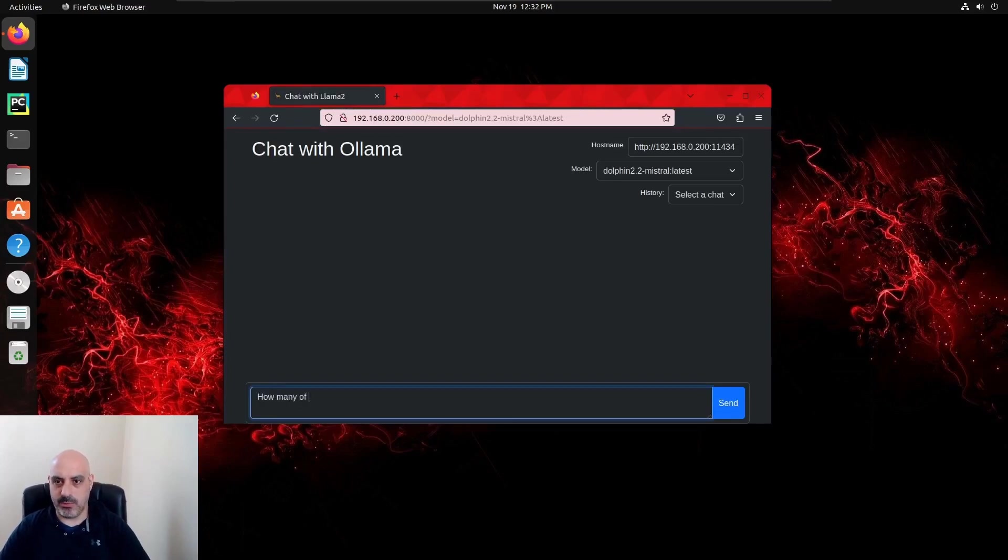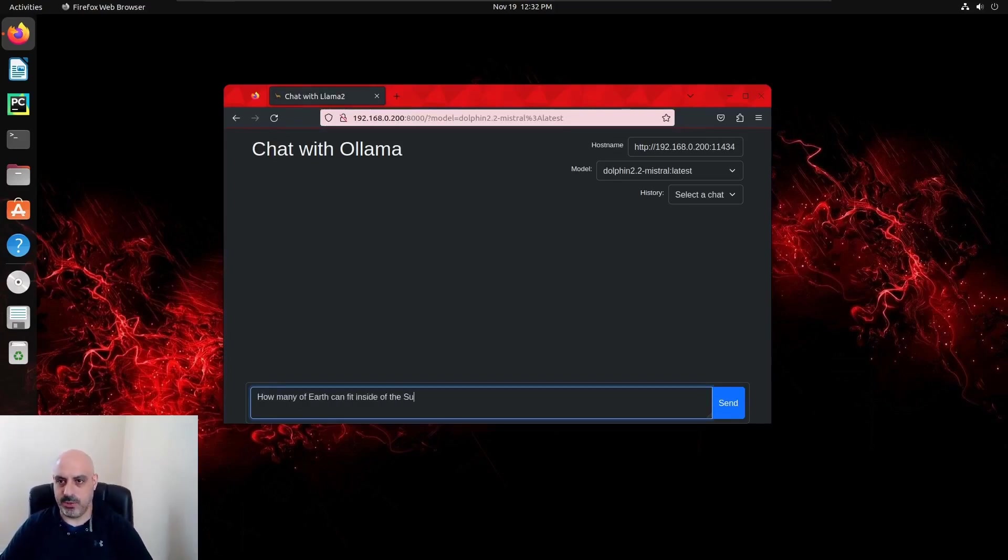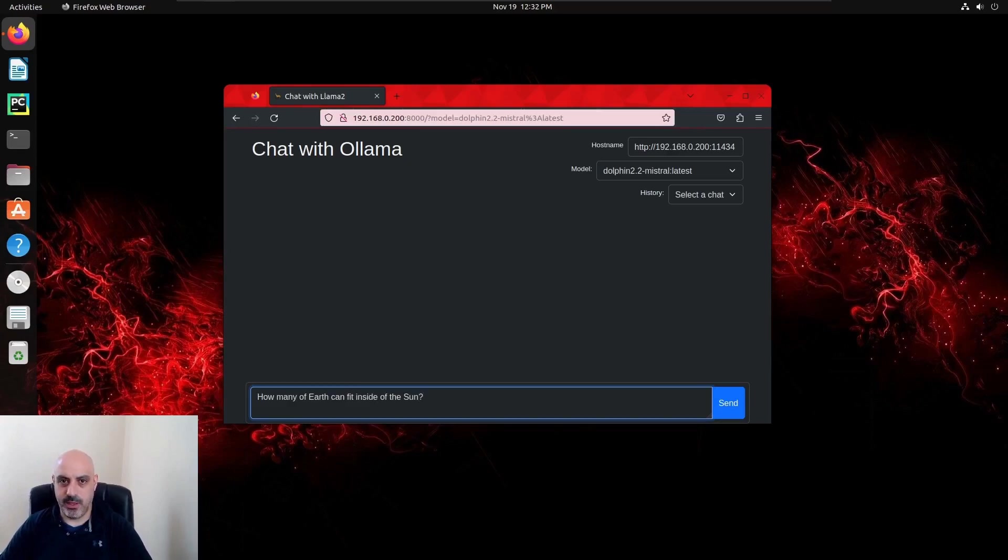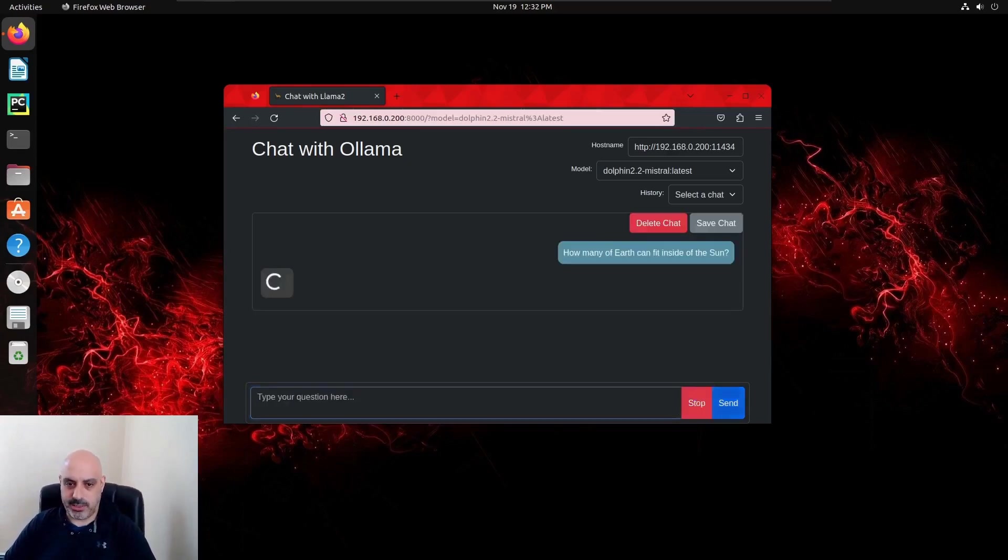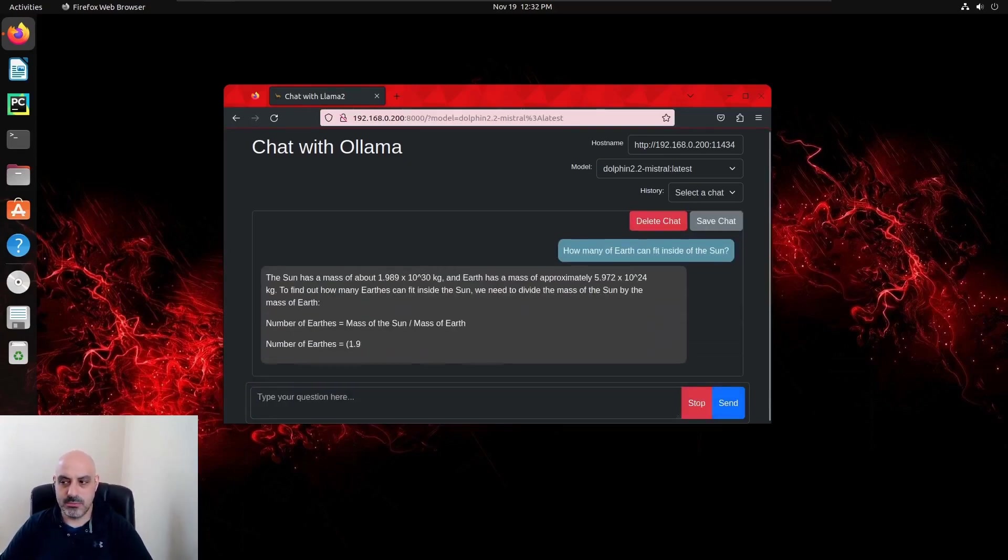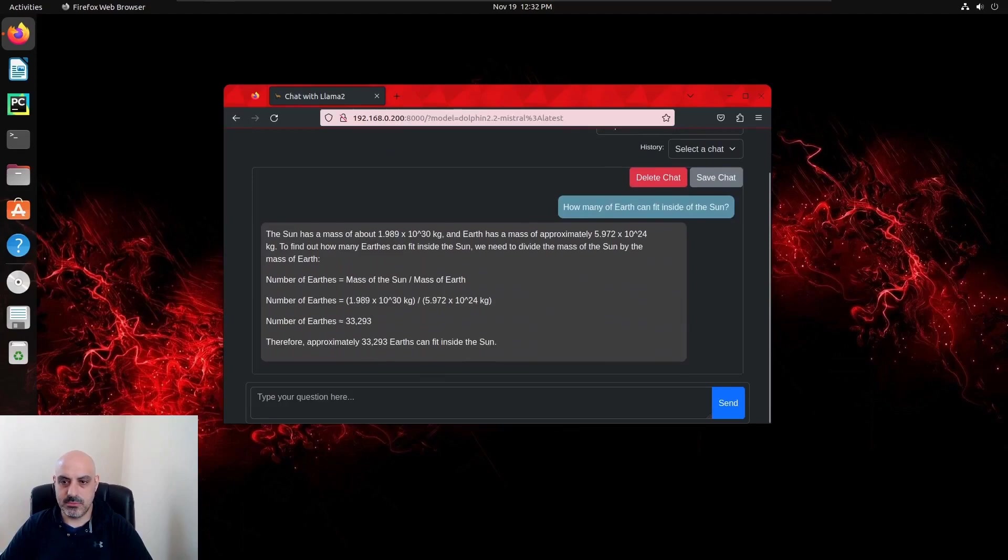One of them is the model. You can select from a list. I got Dolphin 2.2-Mystro loaded. So let's ask it a question. So there it is.